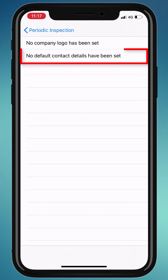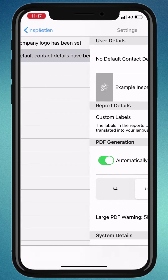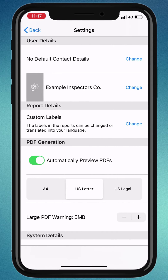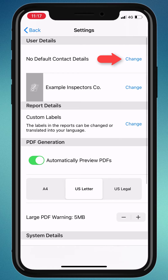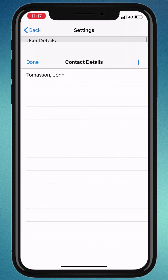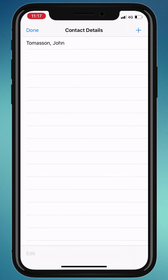Let's set these contact details as the default for all of our future reports. Tap the change button and select your company.